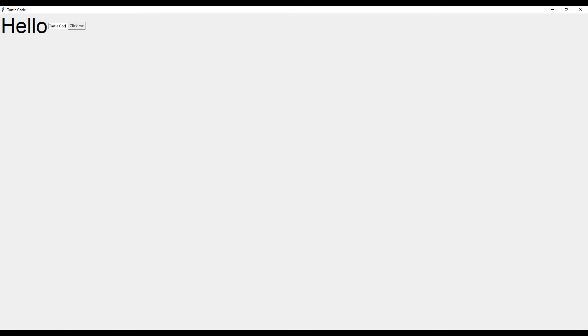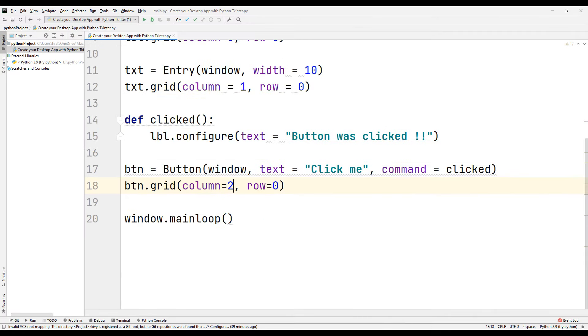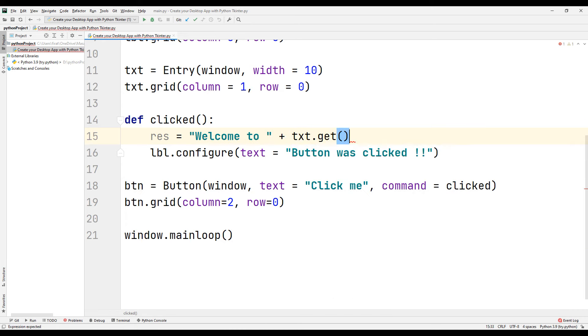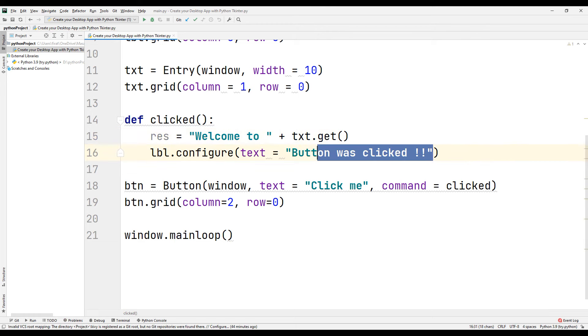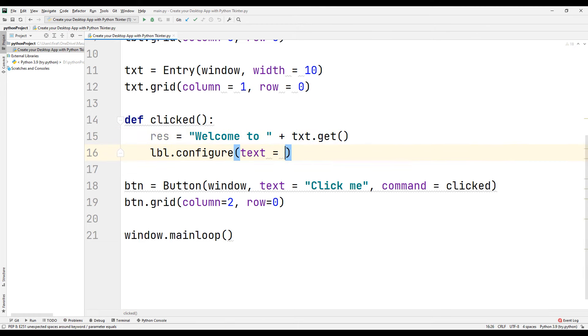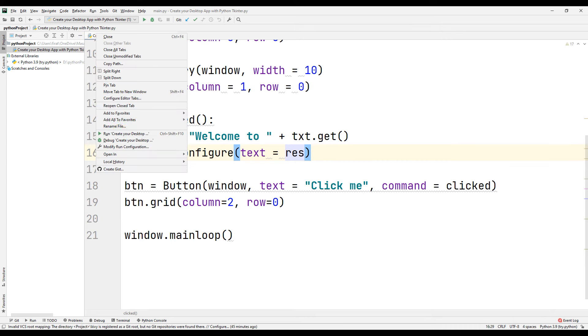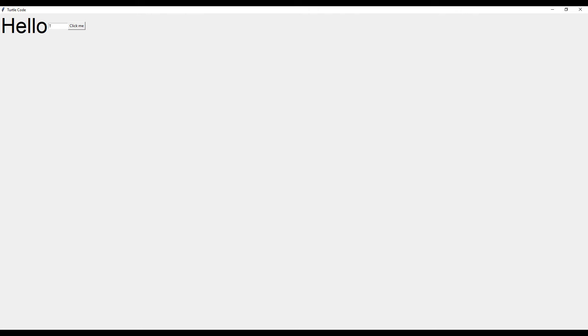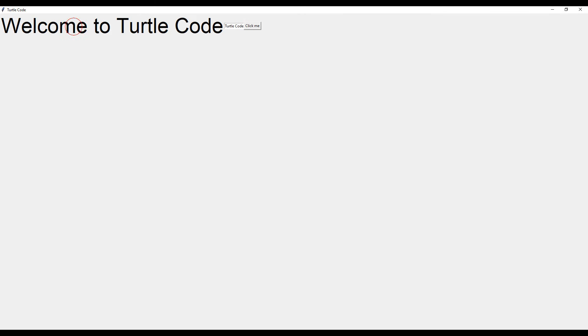Now let's do a different example. Let's write a name in the text field and display a welcome message when the button is pressed. We can use the clicked function to assign a task to the button. Create a variable and sync the welcome message. We can access the entry text using the get function, then synchronize the result variable as the text argument to the configure function. Run the code — we ask the user to enter a name, and when the button is clicked, the welcome message is printed on the label.